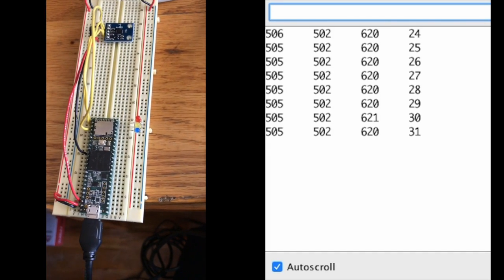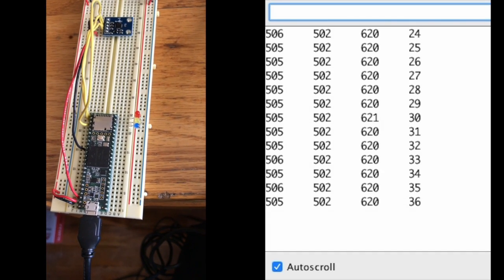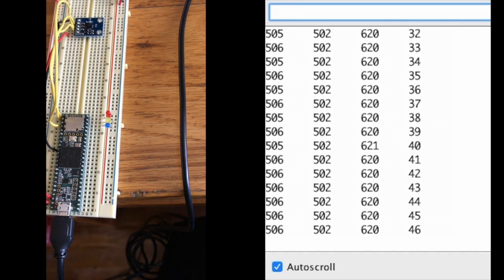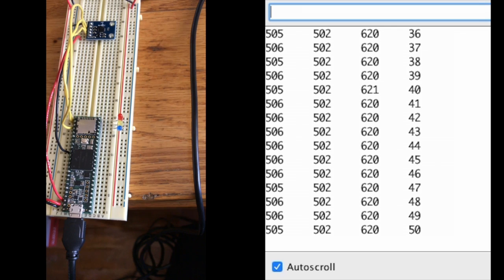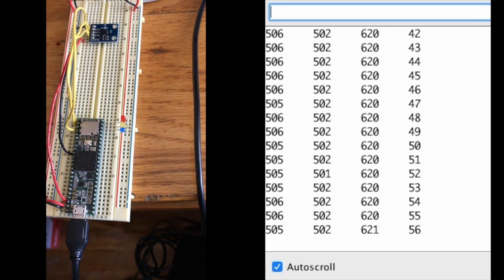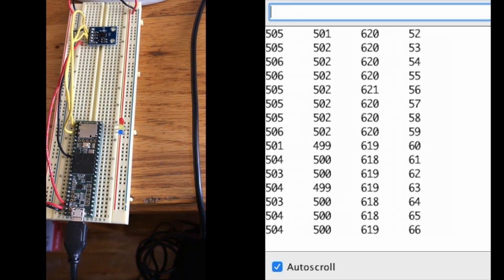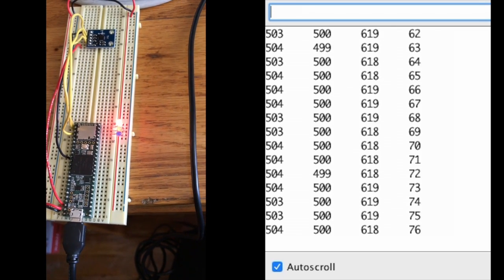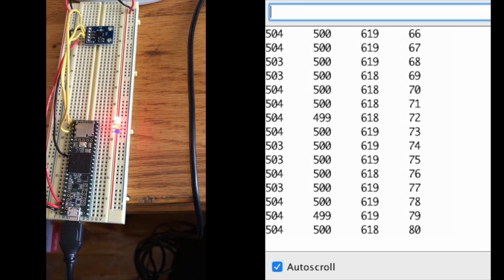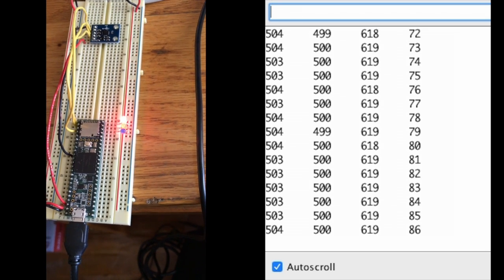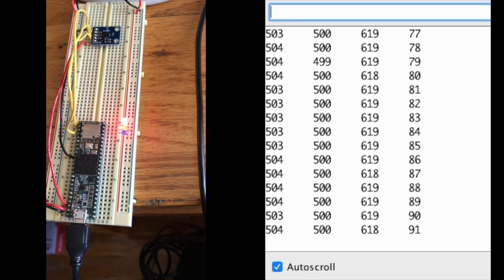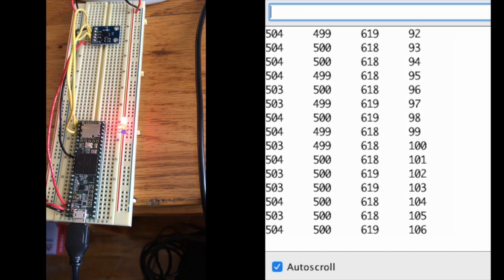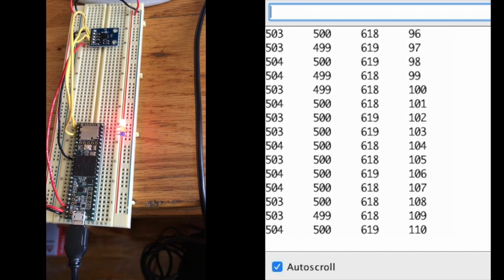So just to explain what we have here: in the far left column is the list of x values, the second column is the list of y values, the third column is the list of z values, and in the fourth column is the counter.